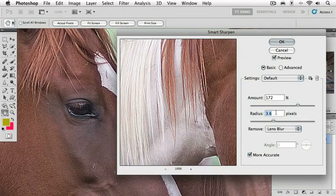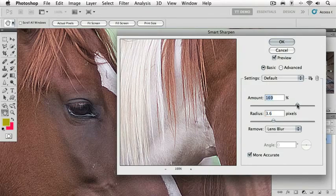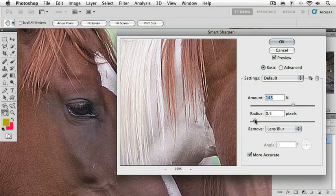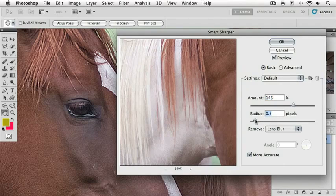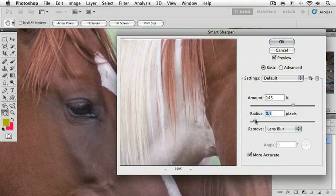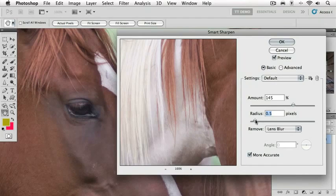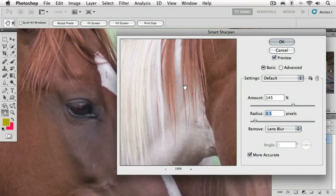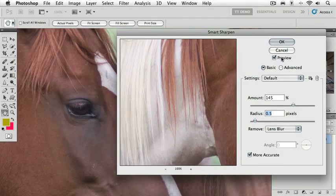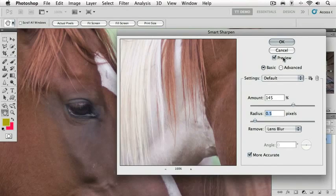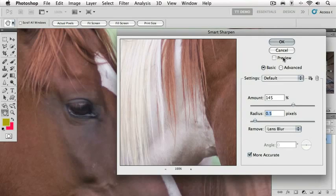Let's go and set this to a more realistic result. I'm going to come down some here on the amount and I'm going to come down significantly on the radius. Now let's take a look at our before and after with just the hair on this mane. Here's our before and there's our after. Not too bad. And let's take a look at the before and after in the eye by turning this preview on and off. I could use the keyboard shortcut here of the letter P to toggle this off and on. There's no sharpening. Here's our sharpening there.